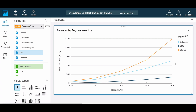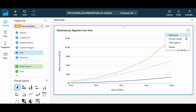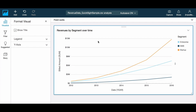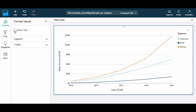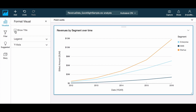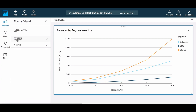Finally let's take a look at the visual level formatting options. Through the visual menu you have the ability to control title display, placement of the legend, and also specify custom axes limits.